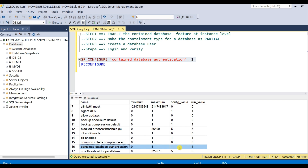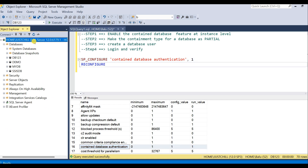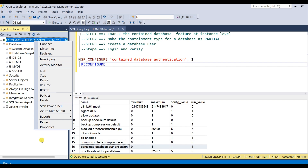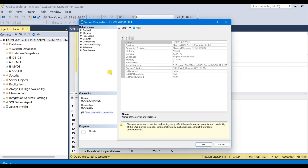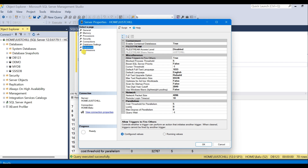You can even verify this at the server properties level. Go to server properties, go to the advanced section, and you can see the enable contained database option is now true, which means the feature is enabled at the instance level. This means step one is completed.